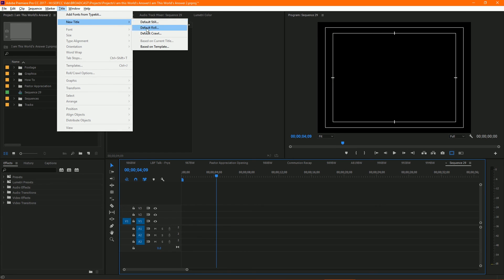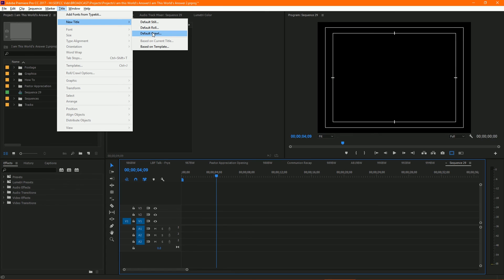Default Still would be for just regular static text. Default Roll is to roll from top to bottom, and Default Crawl is to crawl from left to right, similar to what you see maybe on a news update or weather alert or something that will come across your screen.